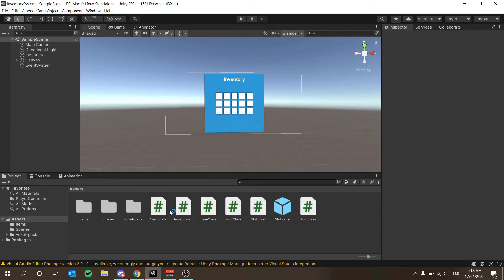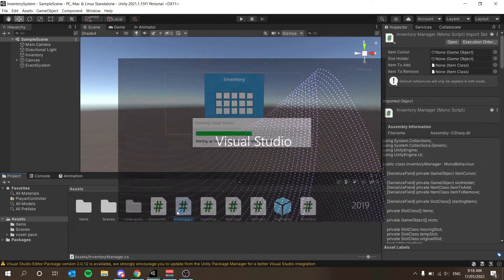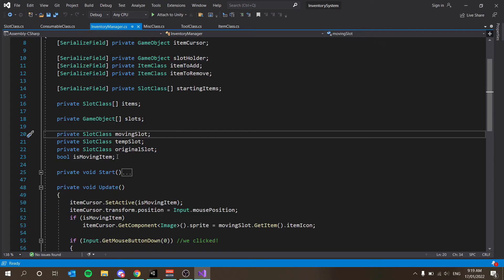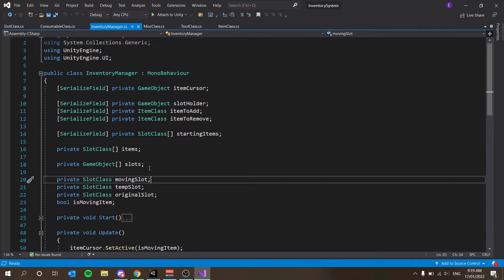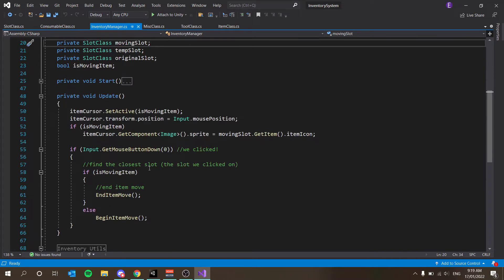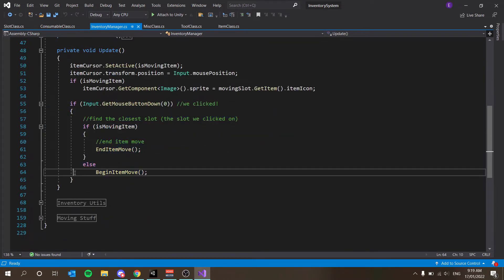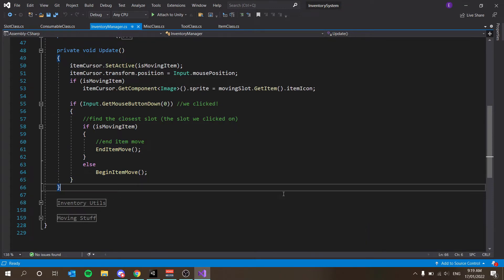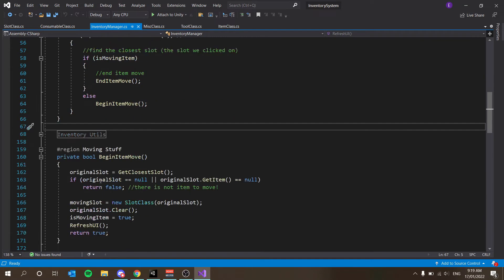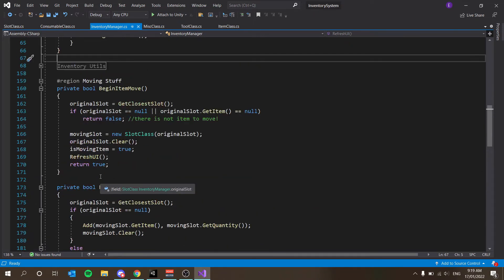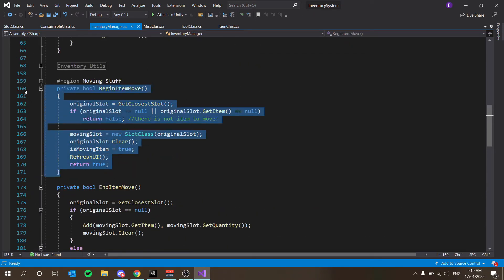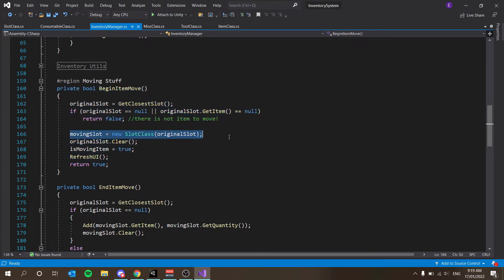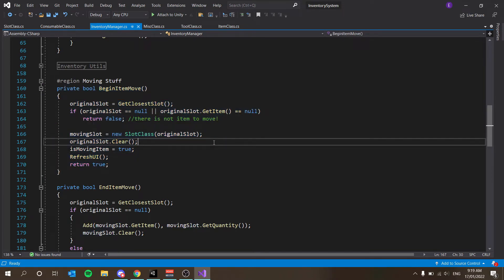The first thing you want to load up is your inventory manager script, so I'm going to open that up in my code editor. What makes our system so good is the fact that it's so expandable. We have these button click events here, so when we click on a button our code does the rest. All we have to do is add another function here for begin item move.